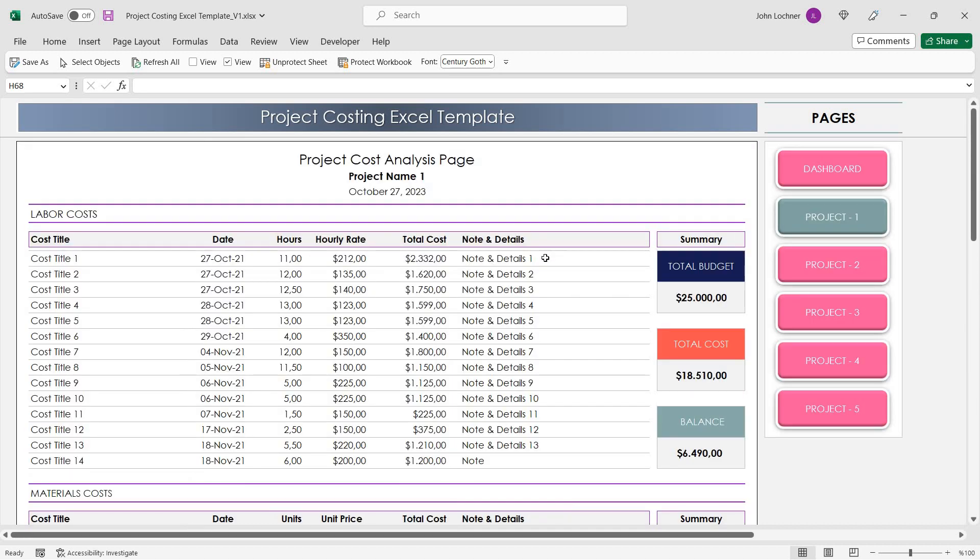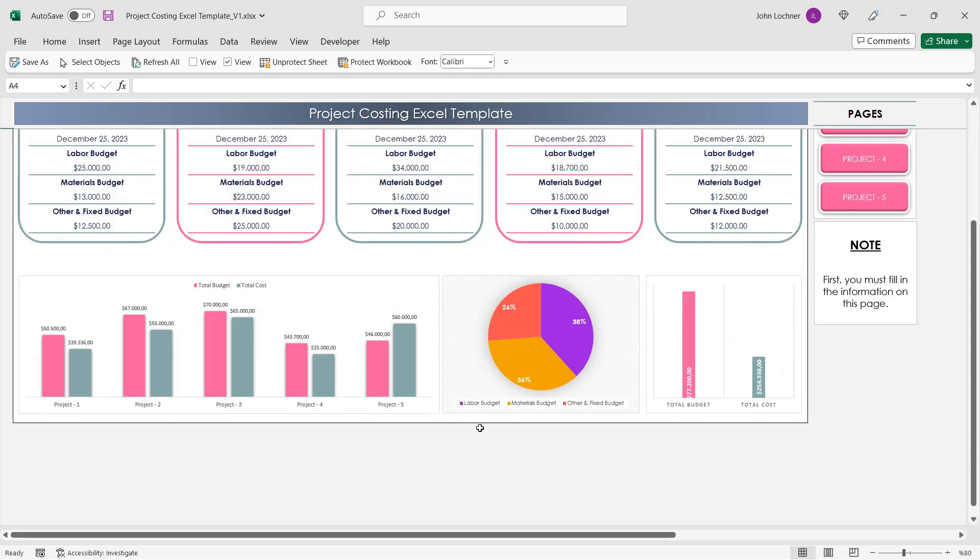Once you're done entering your data for all projects, you can check it from the dashboard.